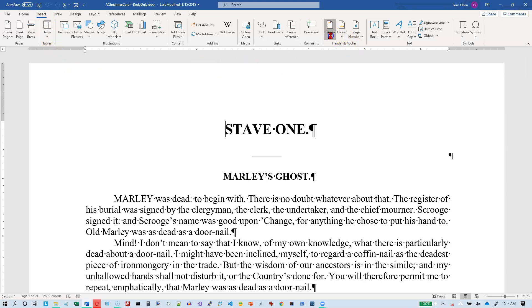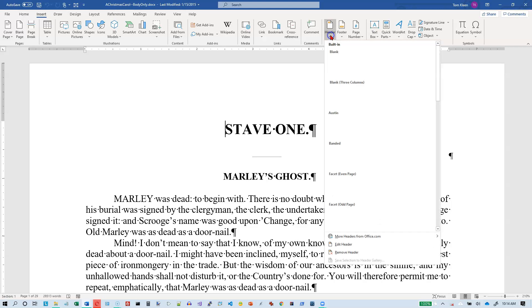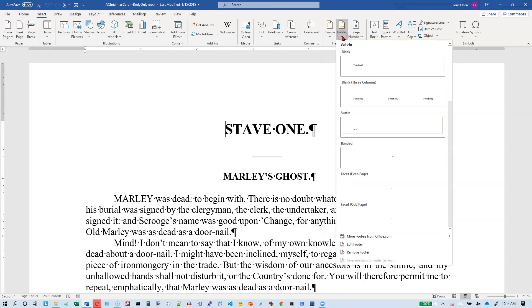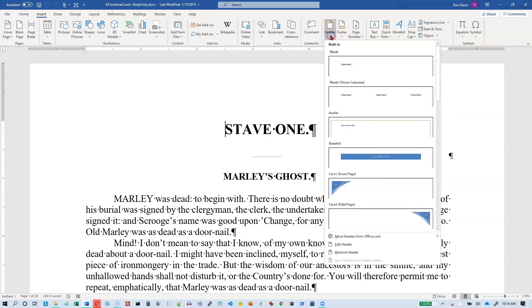If you do, they've got a bunch of predefined formats for both header and footer. They probably look similar. And I never use these.